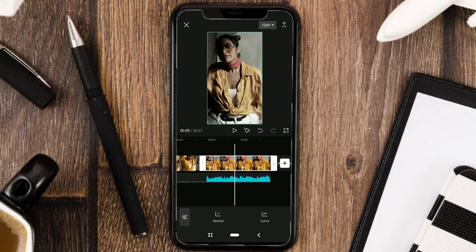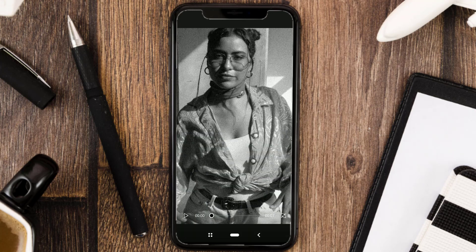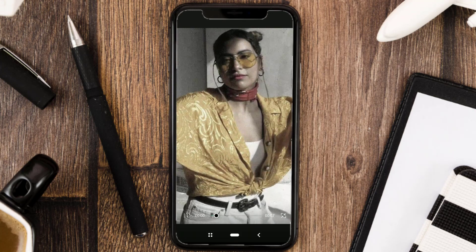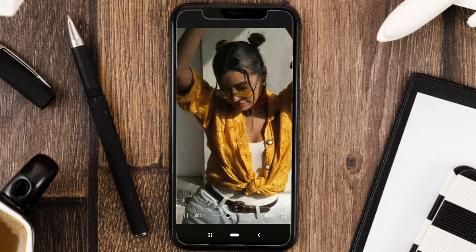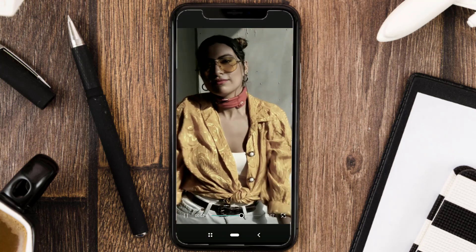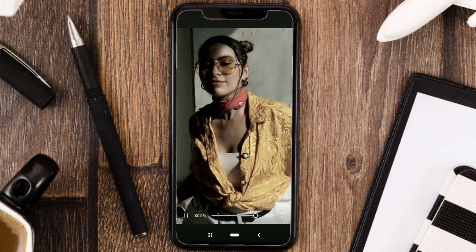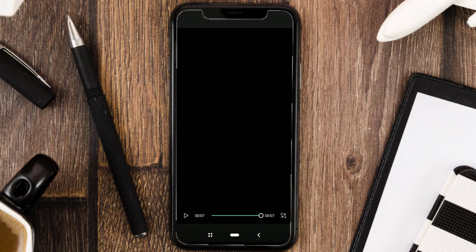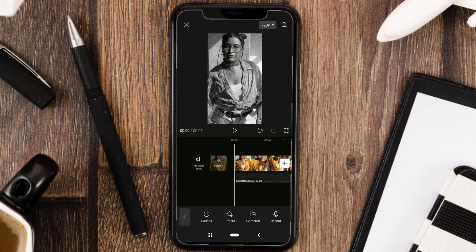Finished. And now let's take a look at the final result. The final step: save your video.